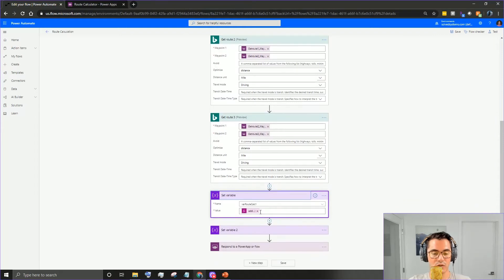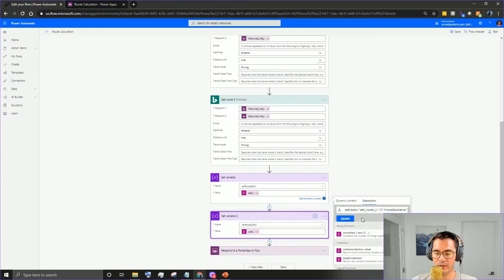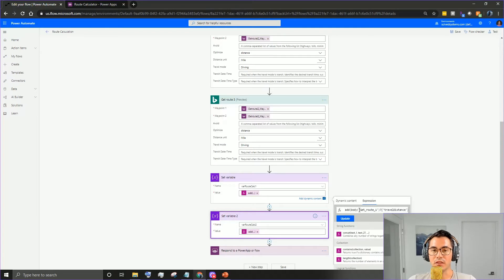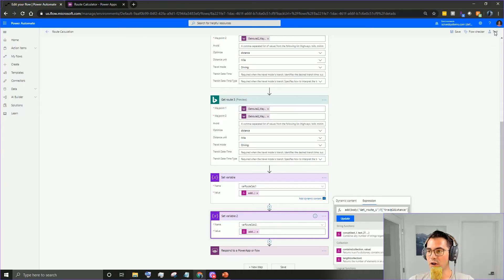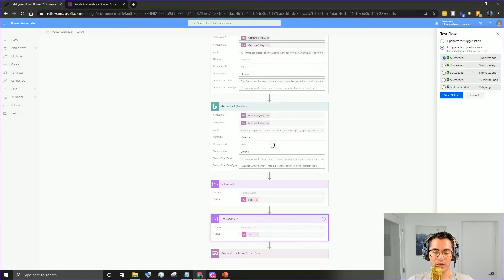Now we want to set the variable. We choose 'route calculation', the first variable we initialized, and use the add function. One caveat: you can only add two things at a time. So you'll add 'Get Route One' body - specifically the 'travel distance' property - and we'll run it to see what that looks like.